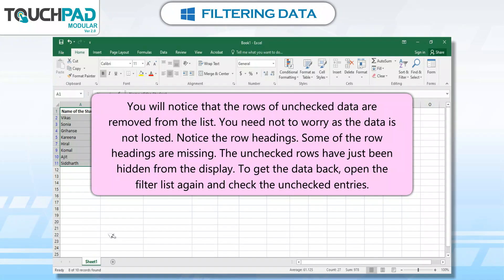You need not worry, as the data is not lost. Notice the row headings — some of them are missing. The unchecked rows have just been hidden from the display. To get the data back, open the filter list again and check the unchecked entries.